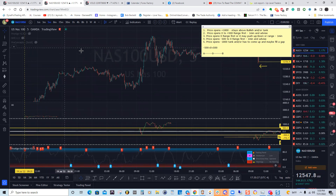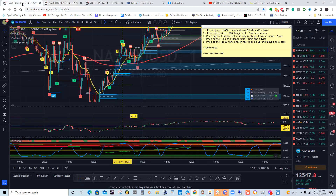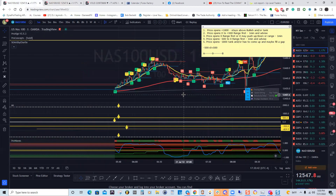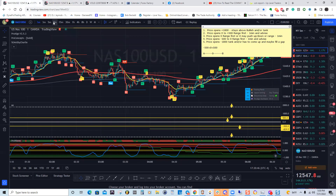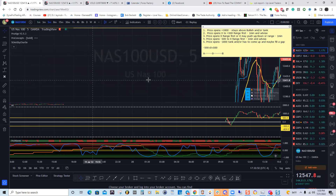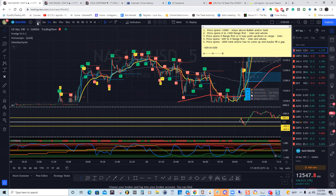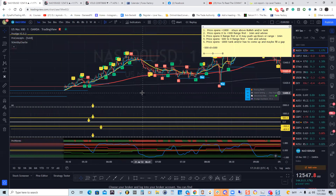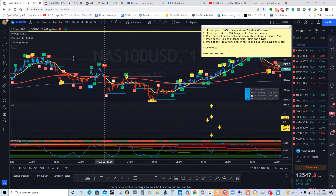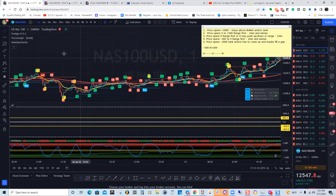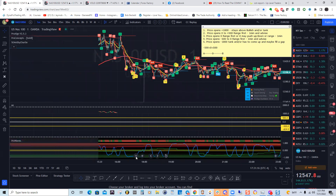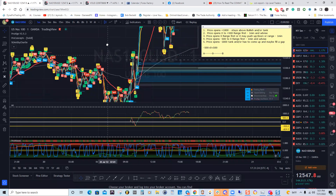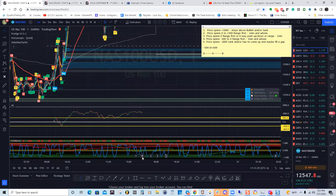Remember I said when it opens zero to 500, go to the one-minute time frame. So on July 20th — Wednesday — let me drop down to a lower time frame. I'll go to the five-minute to move quicker. July 20th: look at this on the one-minute, you could have gotten all this. People scalping on the one-minute time frame.